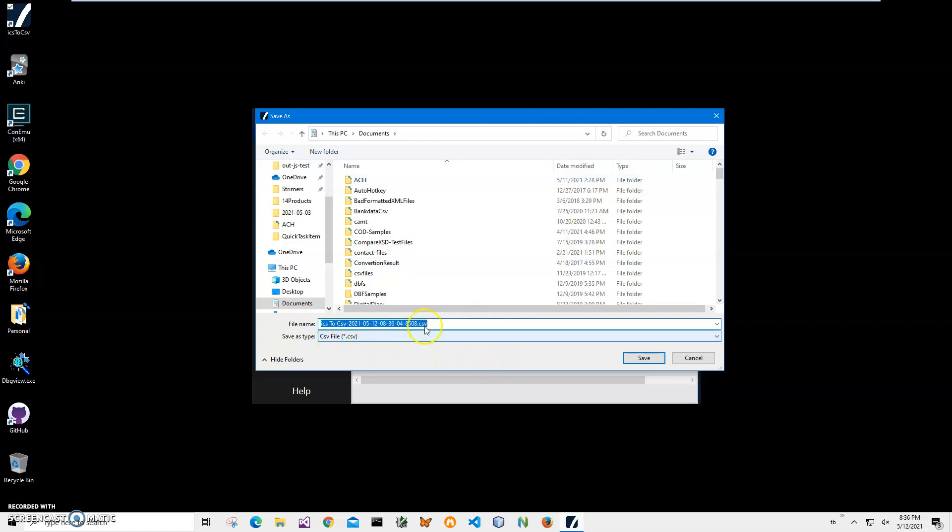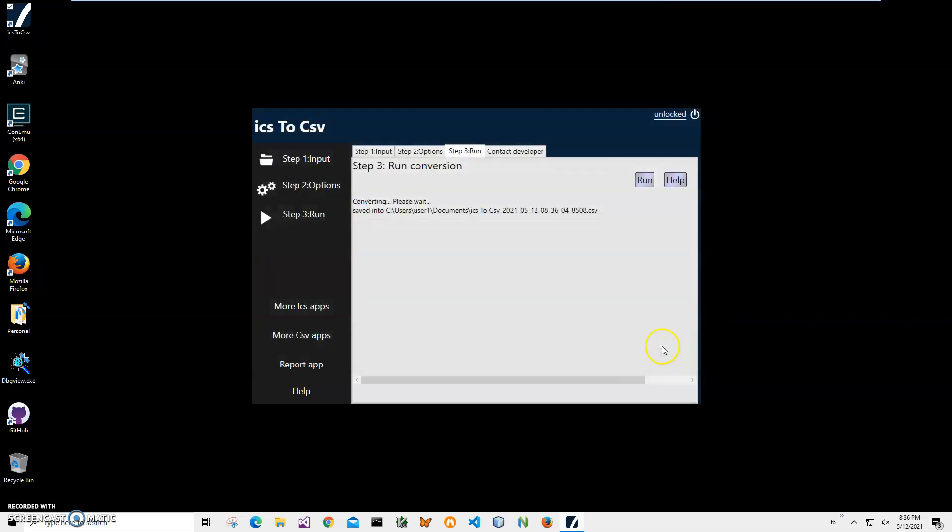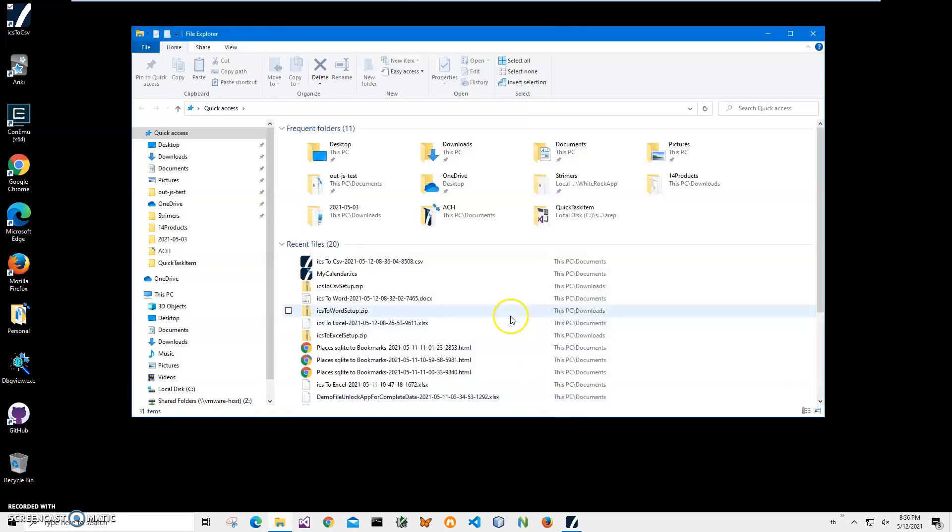The application will ask me for name and location of the file. This name and location is okay, just click save. You can see the application has been saved. Now let's go and see the result file.